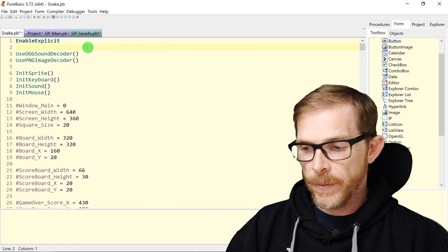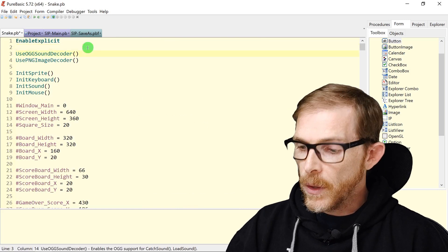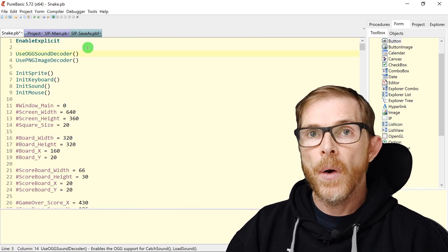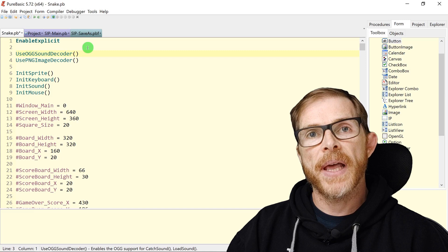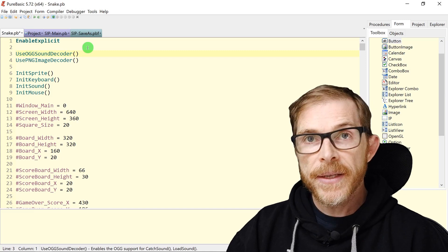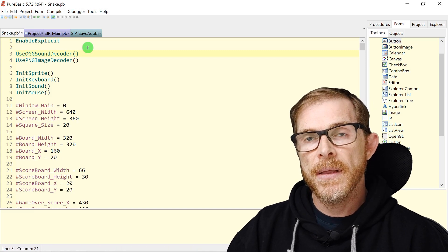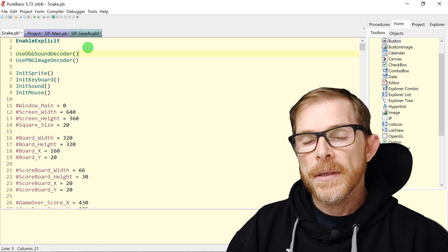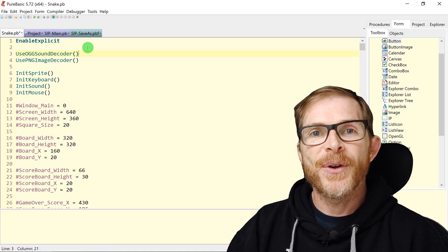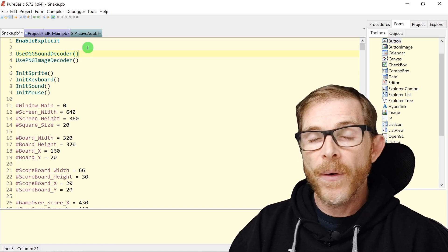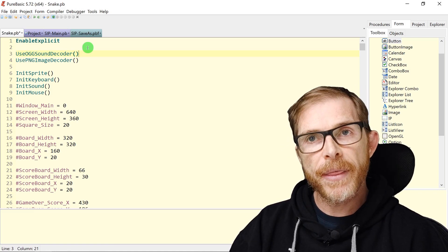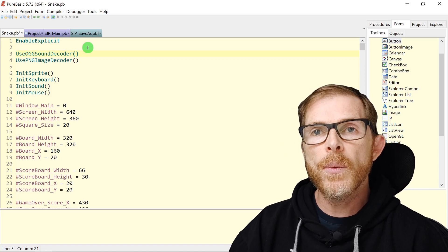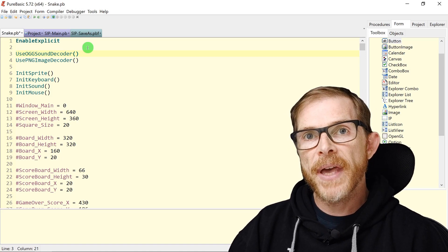You can also use the Home and End keys: Home takes you to the beginning of the line, and End takes you to the end of the line. That's pretty easy, but always good to have a reminder. Now you can modify those with the Ctrl key.